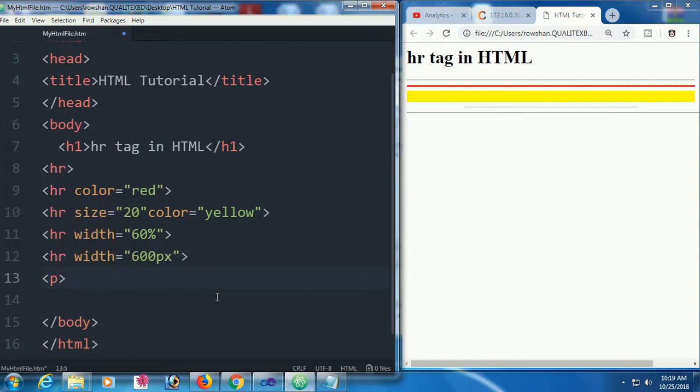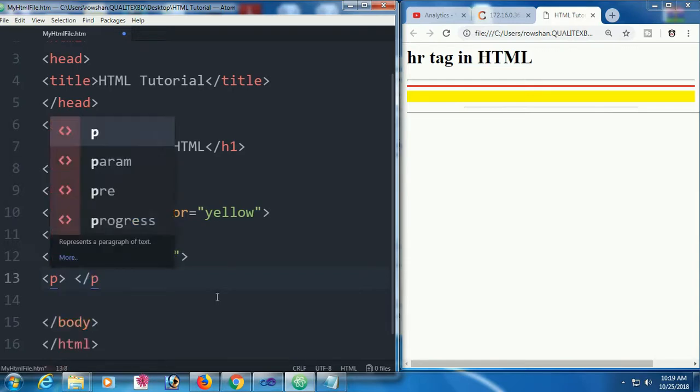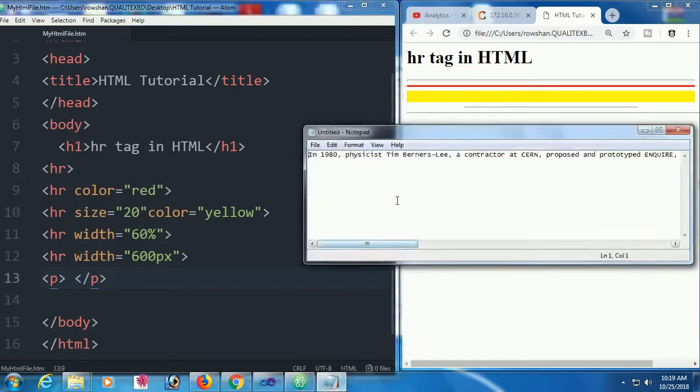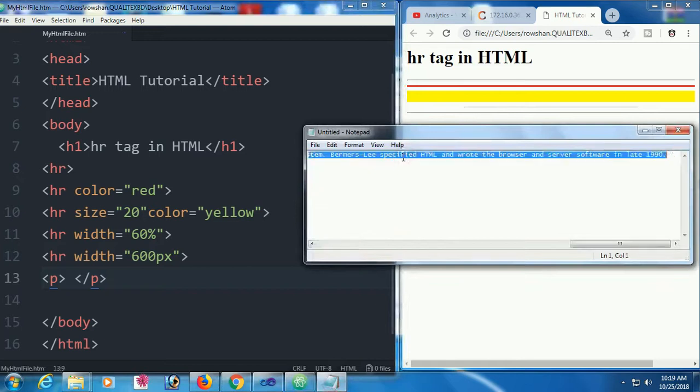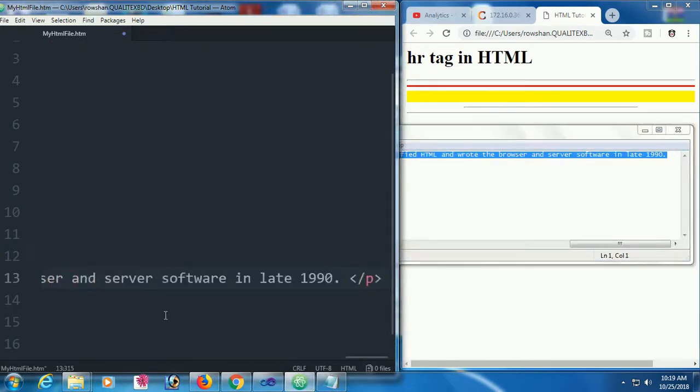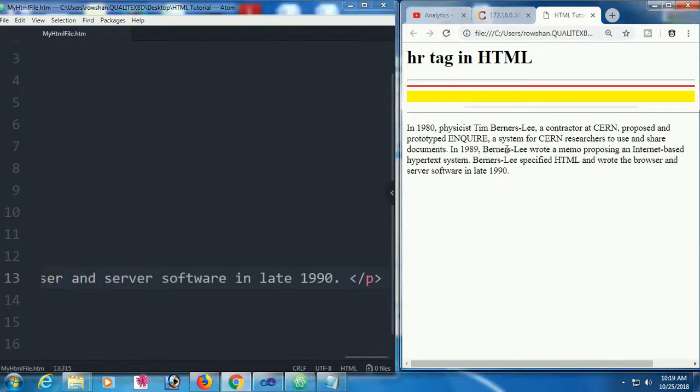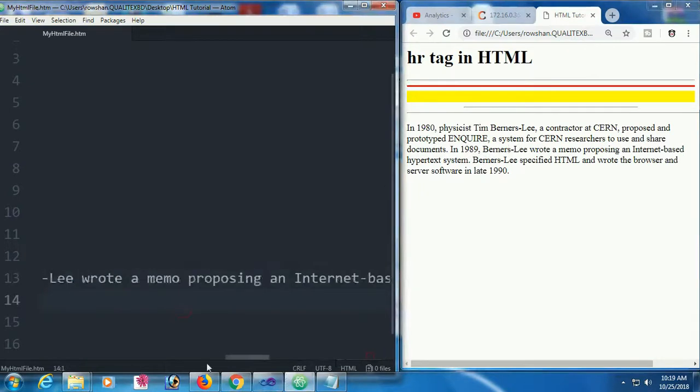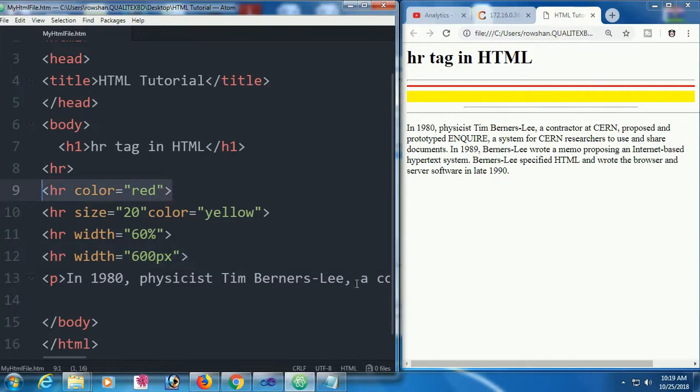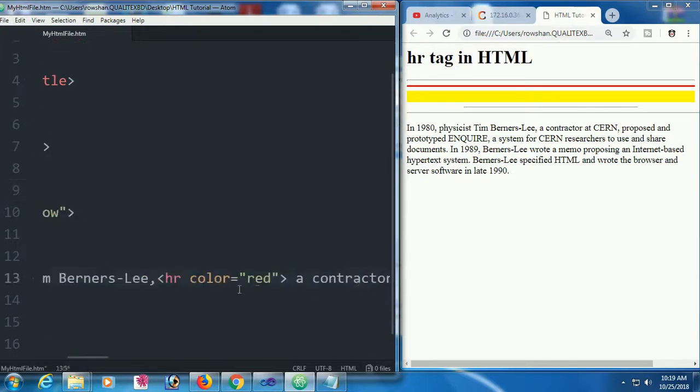Now I'm going to add hr in a paragraph. You can use hr inside paragraphs. For example, I'm adding a red color hr after Bernard Lee.